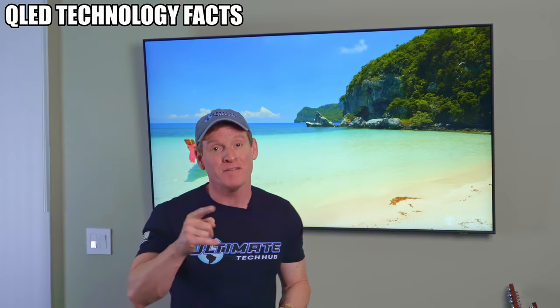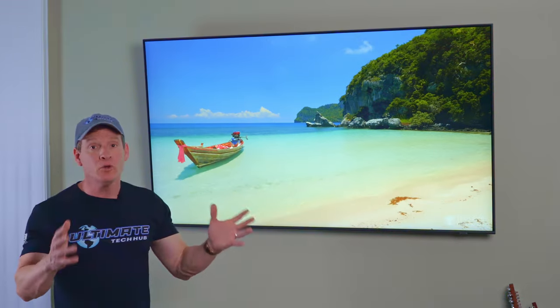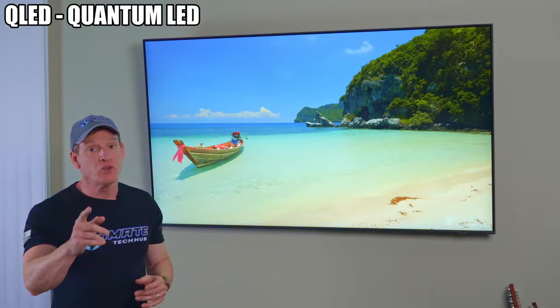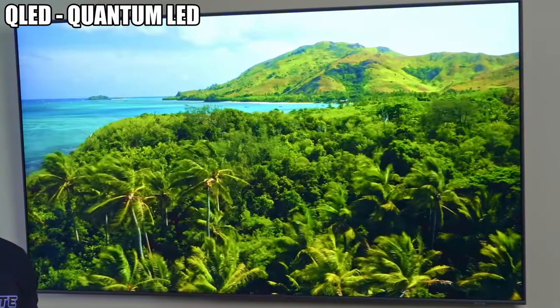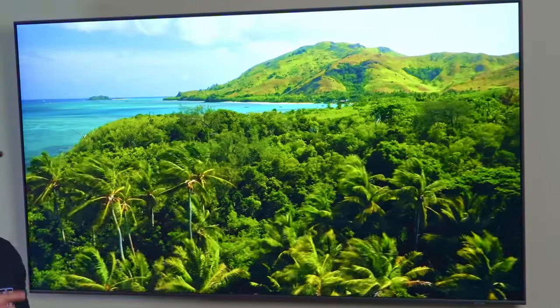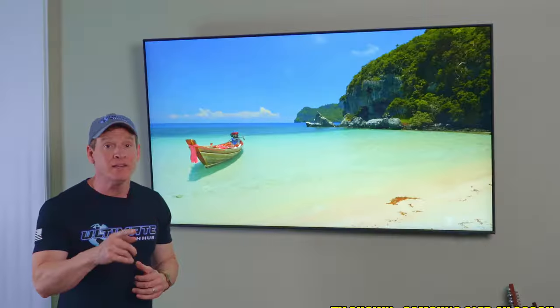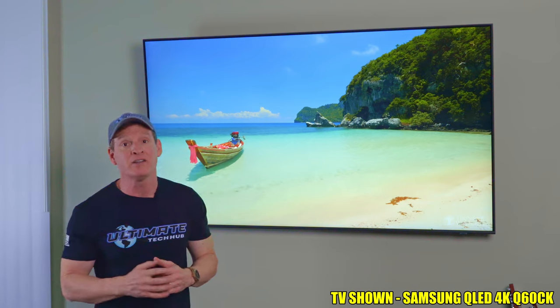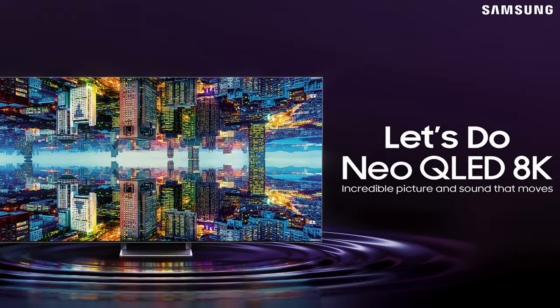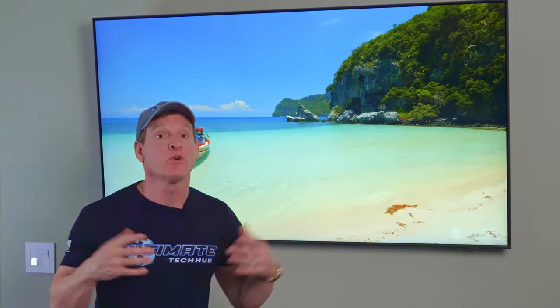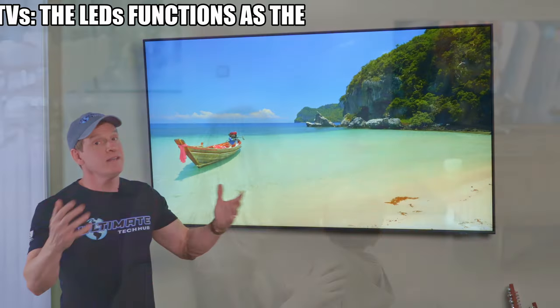So first, just the facts about QLED technology. QLED, also known as Quantum LED, is an advanced conventional version of the LED LCD technology. And yes, there is Neo QLED that uses many LEDs for backlighting, but that's for a different video.